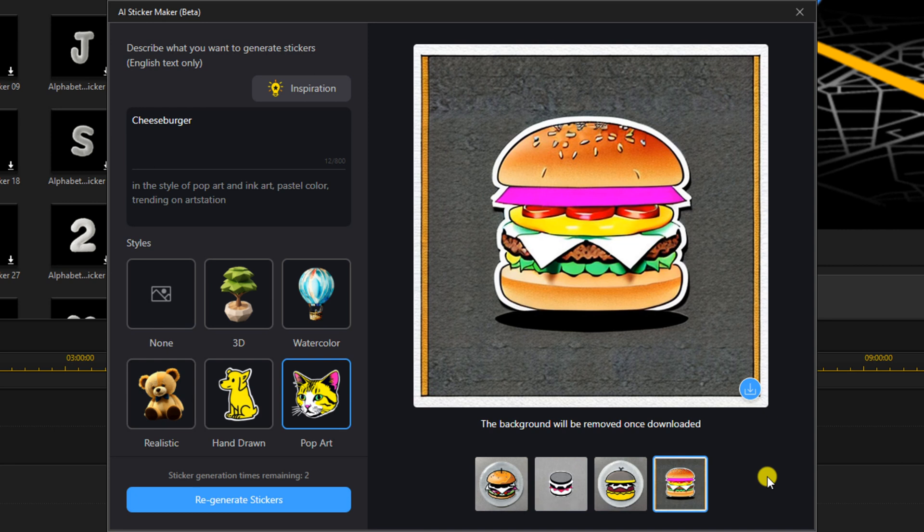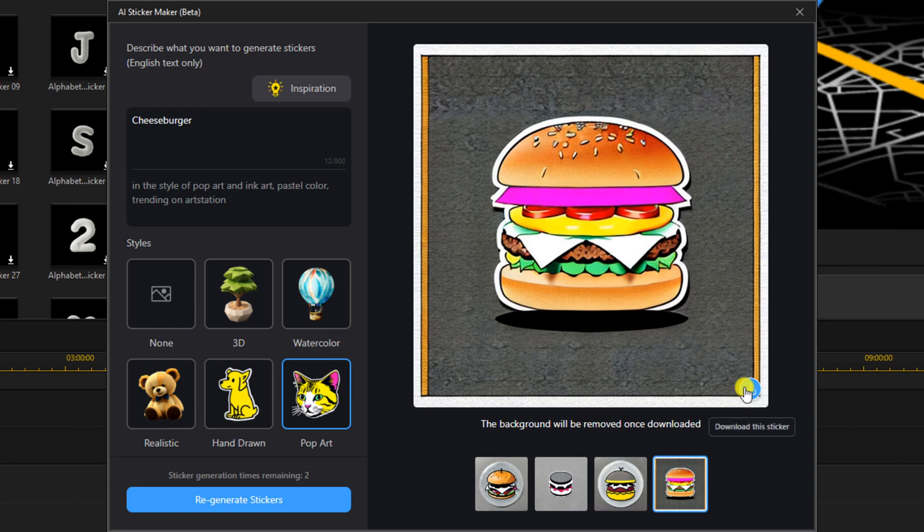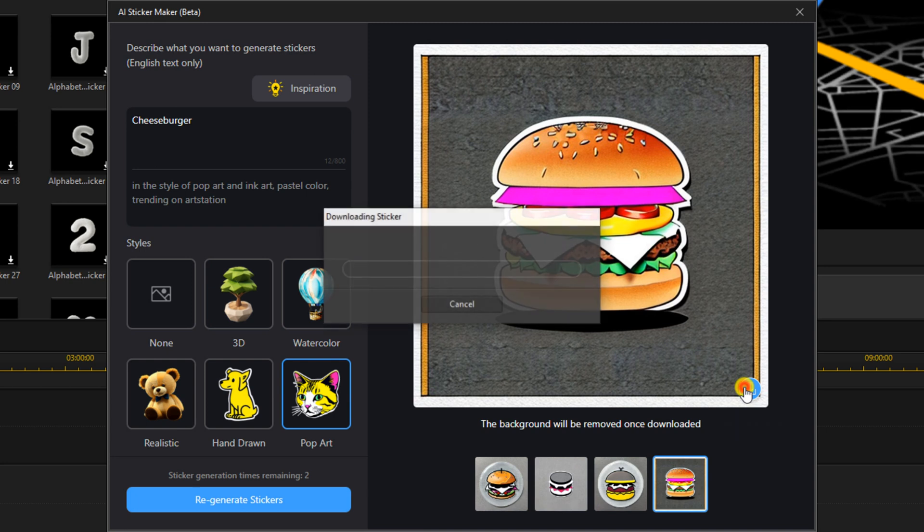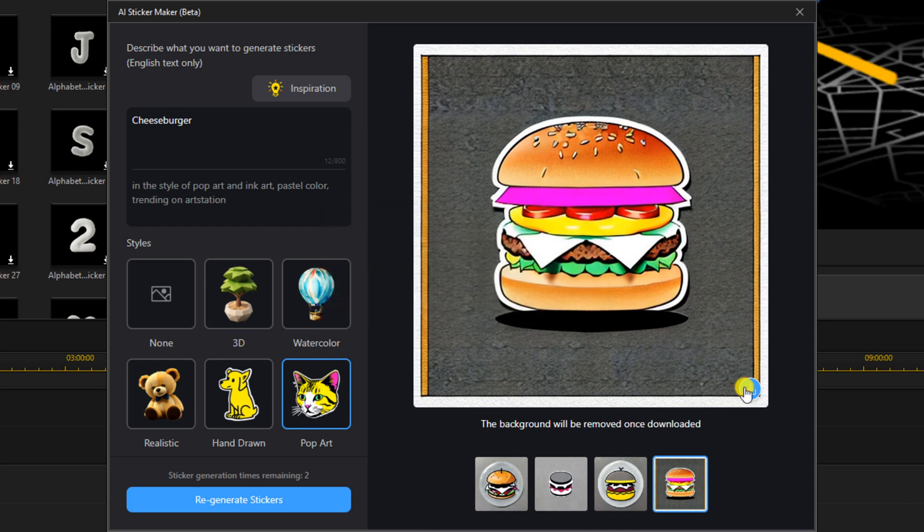Now, once you find a sticker that you like, you can click on Download This Sticker. And it says Downloading Sticker.